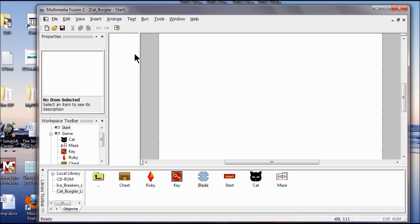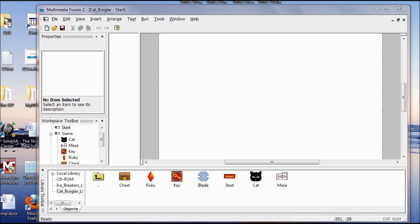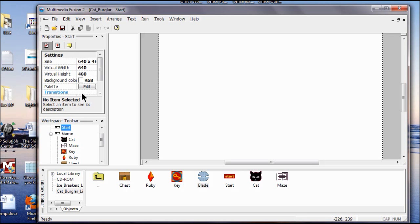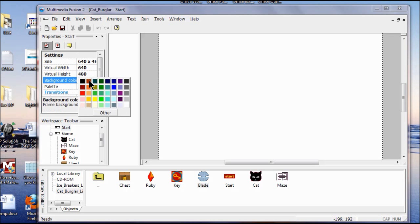Now I'm going to change the background color. I double-click on the Start button here so I can see my settings — make sure that this box is checked. I click in the Red, Green, Blue box. The red has to show up against whatever color I choose, so I'll go Blue.